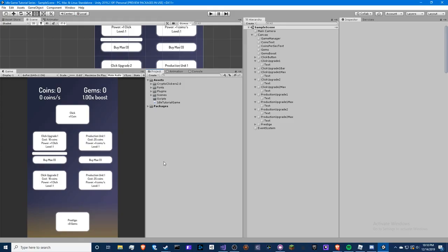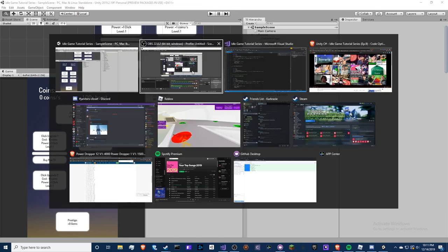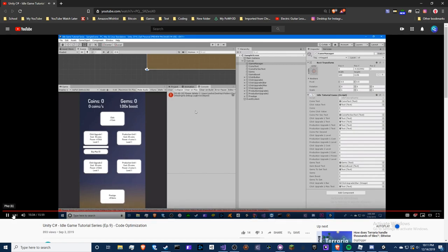Hello guys, welcome back to another idle game tutorial video. It's been a really long time since I've uploaded — I'm terribly sorry for this delay. Some corruption stuff has been going on, I lost some pre-recorded videos and lost a little motivation. But I promised myself I would never give up. I've been really busy with hockey, work, real life stuff, and working on my own game, but I feel like I need to stay up to date with my videos.